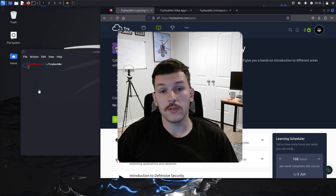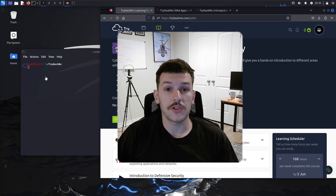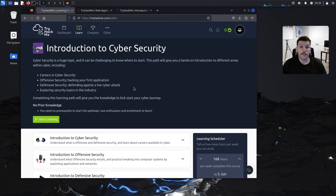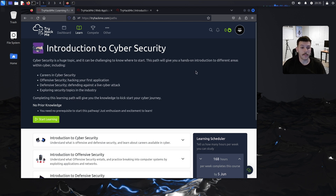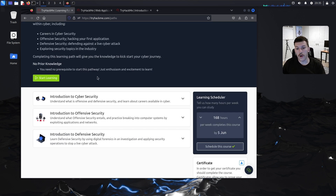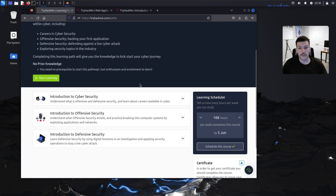In this video we're going to start a new series on TryHackMe: the learning path Introduction to Cyber Security. This learning path will cover careers in cyber security, offensive security — where we'll actually hack our own first application — defensive security, defending against a live cyber attack, and exploring security topics in the industry. There are no prerequisites or prior knowledge required; as long as you come in with the drive to learn, you'll get through this.